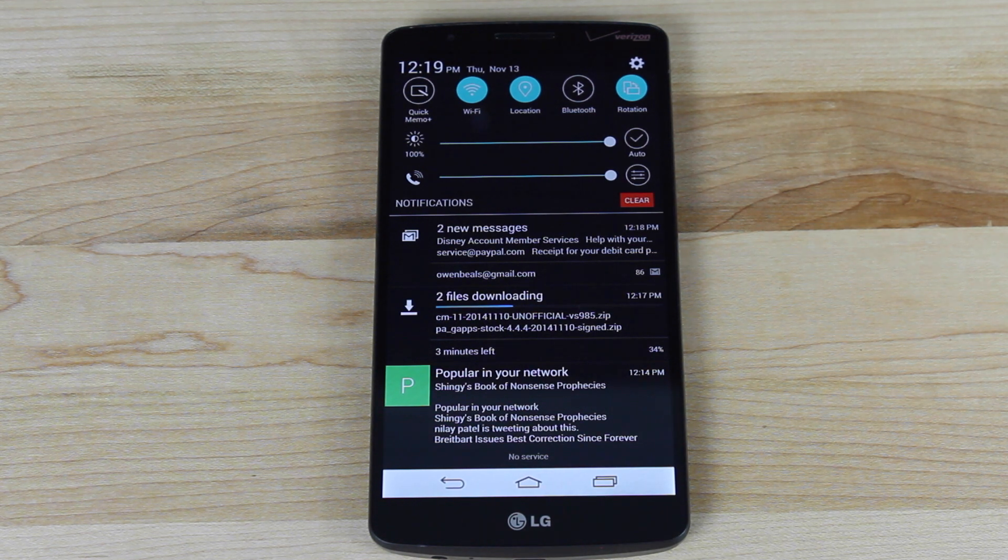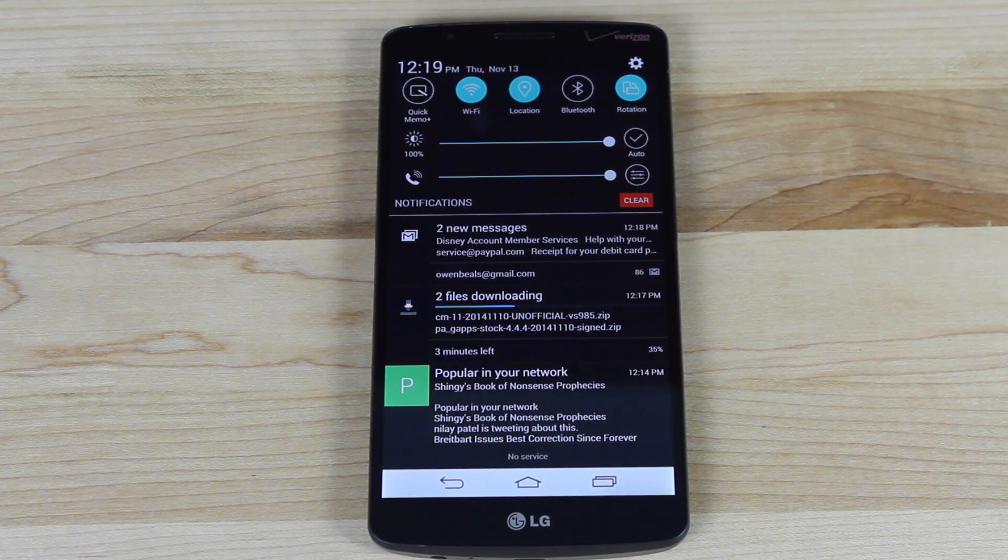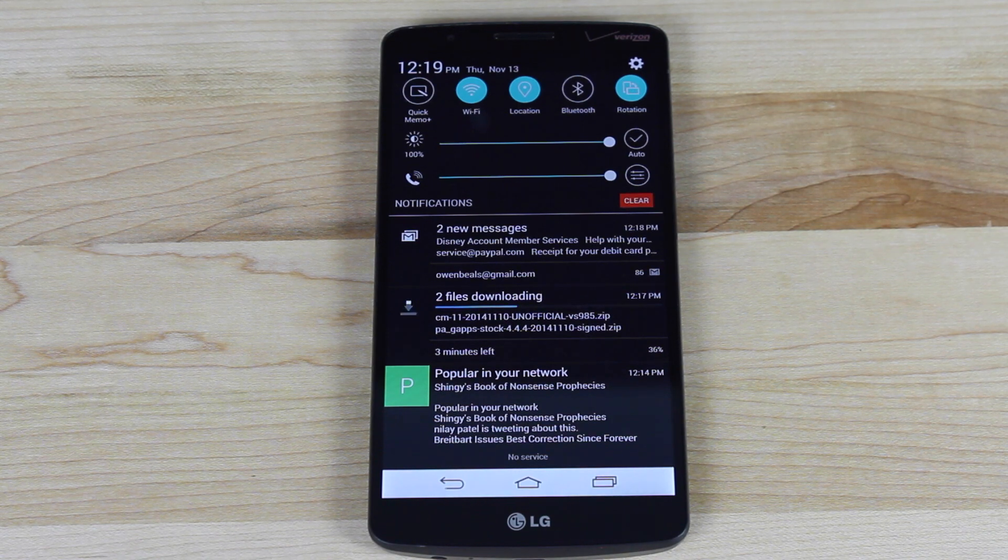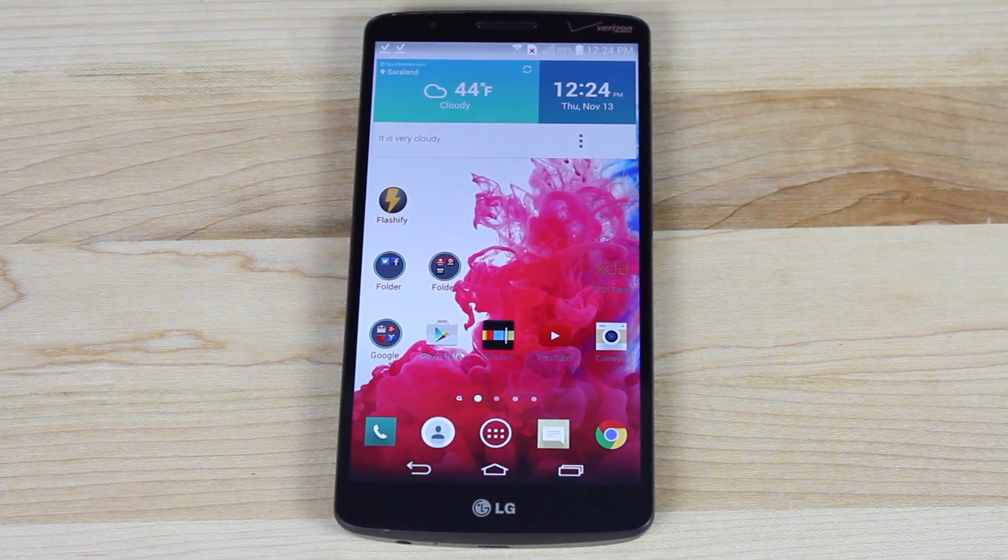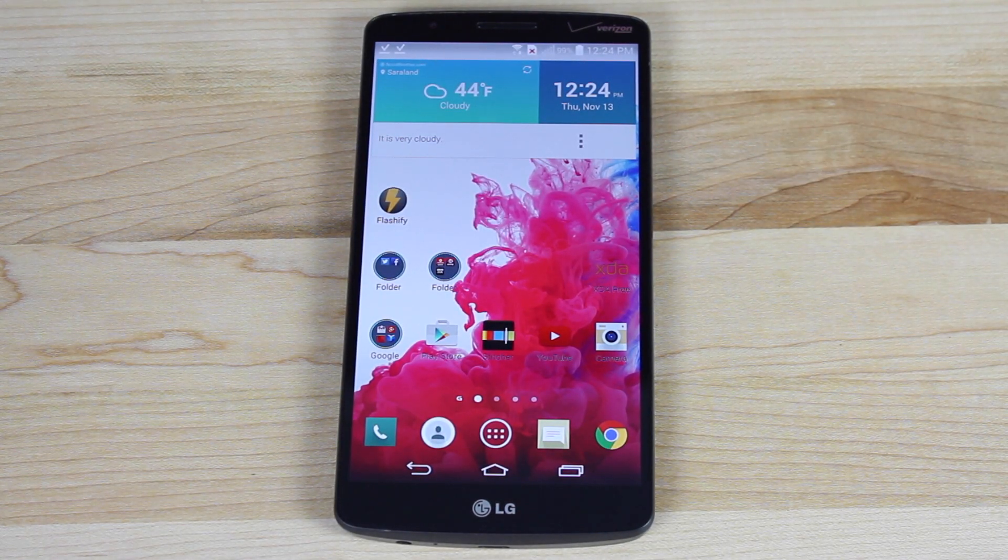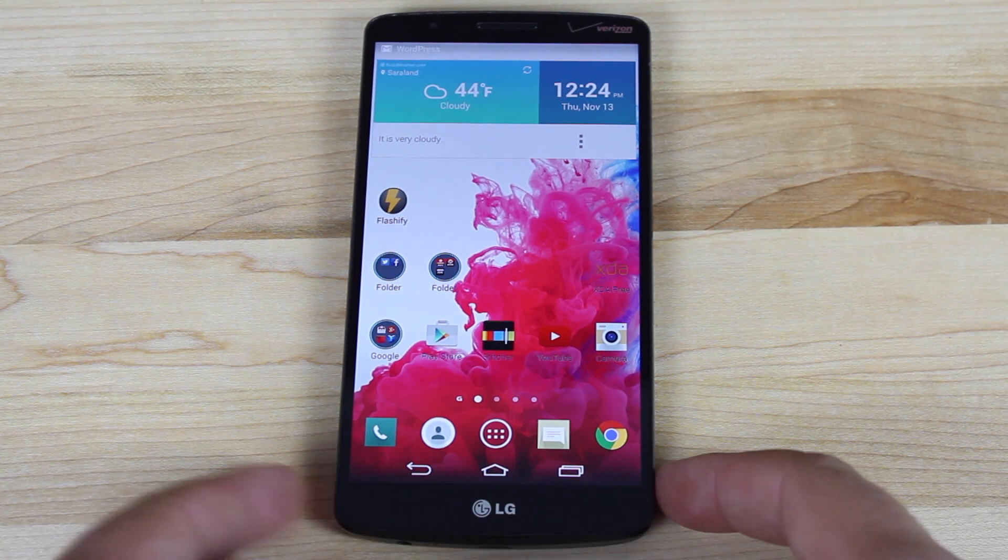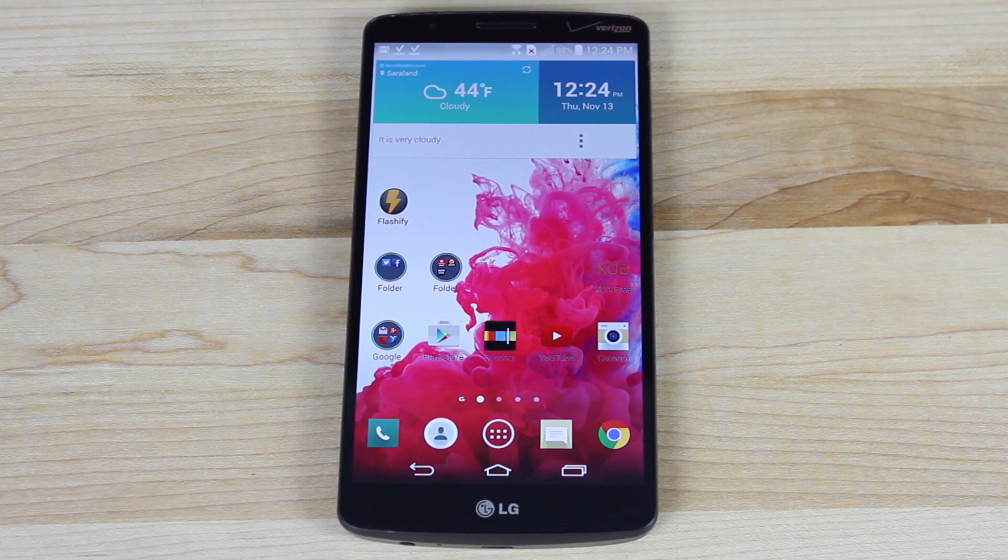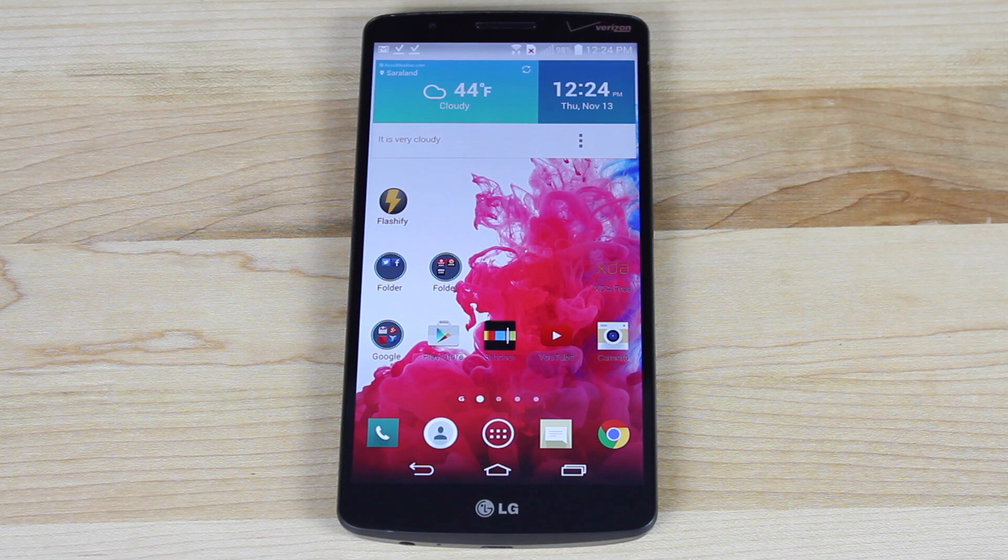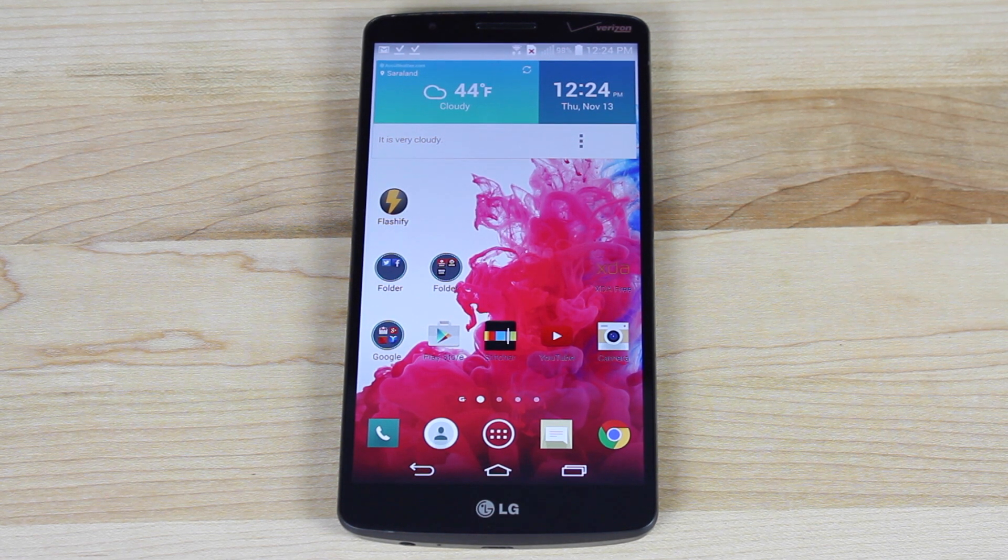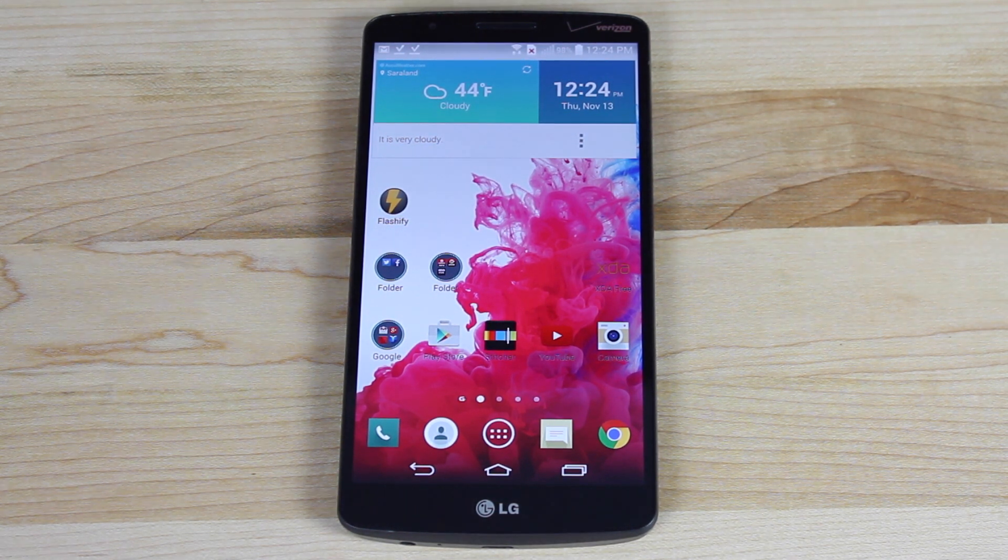And then we'll go ahead and flash CyanogenMod 11 to the LG G3. So as soon as all that's downloaded, we'll need to flash into TeamWin Recovery Project. Now, you do need to be bumped already. So I'll include a link in the description of how to get bootloader unlocked with Bump Recovery. CyanogenMod is fully compatible with Bump.